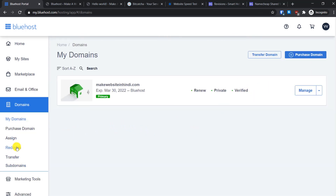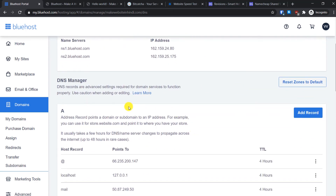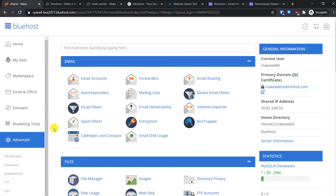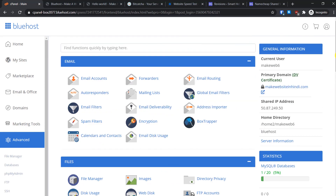For domain settings, you can manage redirects and subdomains, change nameservers, and in the DNS Manager add custom records and other advanced configurations. I really like that the Bluehost interface provides all the options even advanced users need. The marketing tools area is not very useful. If you want to access cPanel, click the Advanced option and you will have full access to the standard cPanel.